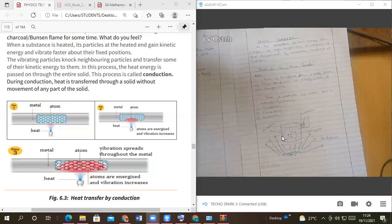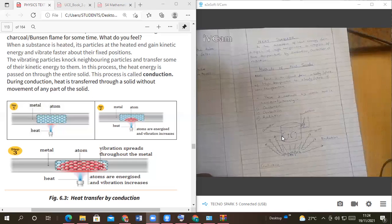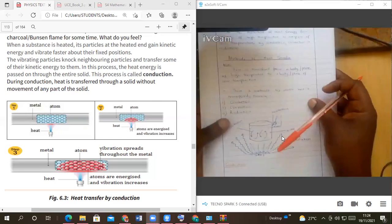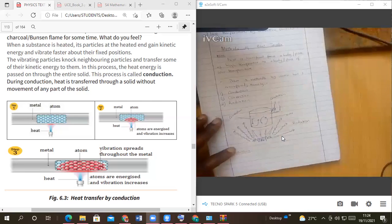From a region of high temperature to a region of low temperature. So it is the process by which heat is transferred through solids from a region of high temperature to a region of low temperature without movement of any part of matter. Are we together? Yes. Write that in our books.